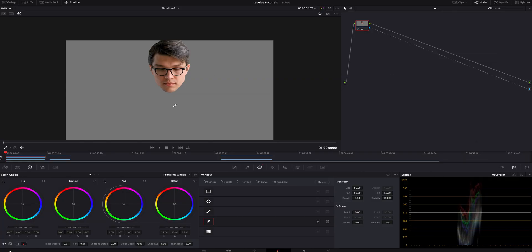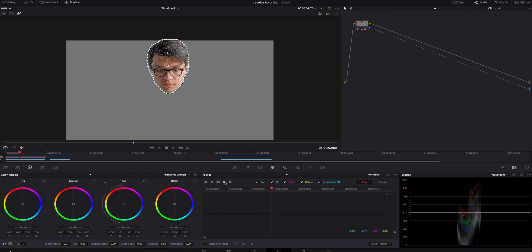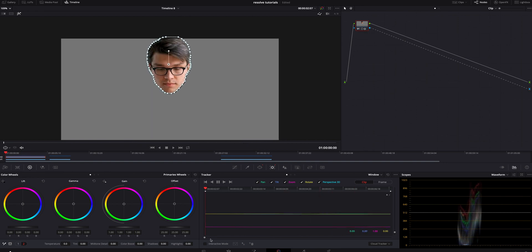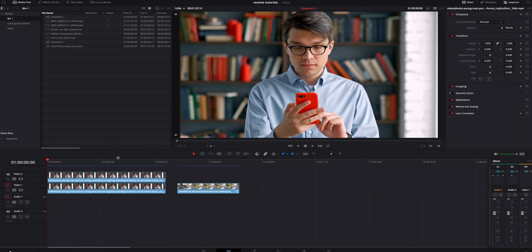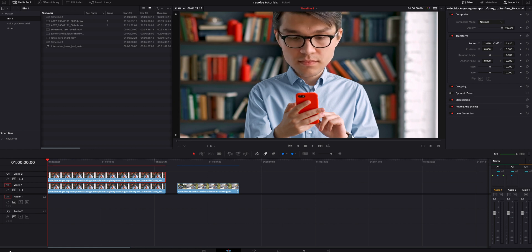After everything is cut out and you're happy with it, we're going to go to the tracker. We're going to make sure we're at the very beginning again because that's where we outlined his head. We're going to make sure everything's set up and track. We're going to hit play and let Resolve do its magic and hopefully it tracked everything beautifully. Then we're going to jump back inside the edit tab and click on the top video clip.